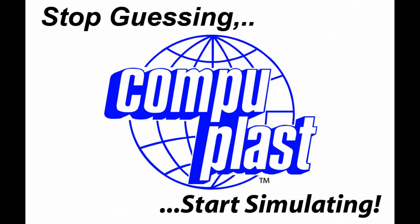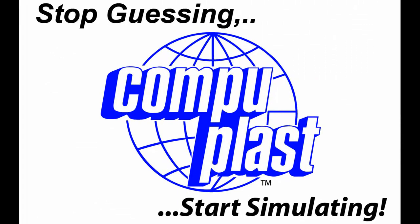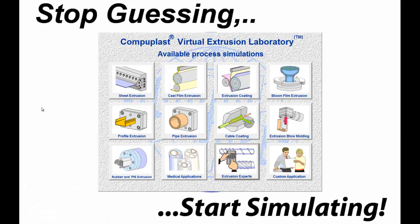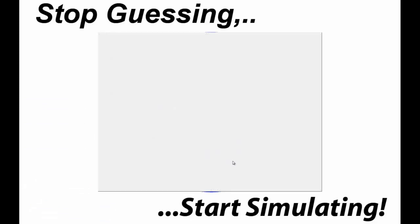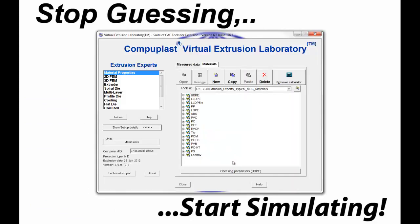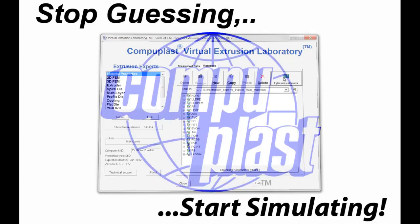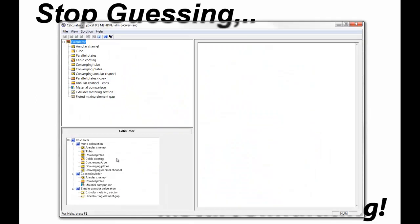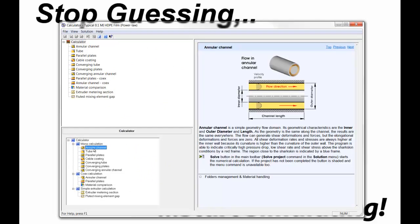Welcome. One of the most popular tools in the CompuPlast Virtual Extrusion Laboratory is the Extrusion Calculator. The Extrusion Calculator was developed to quickly analyze and optimize relatively simple yet common flow fields found in a variety of extrusion processes.